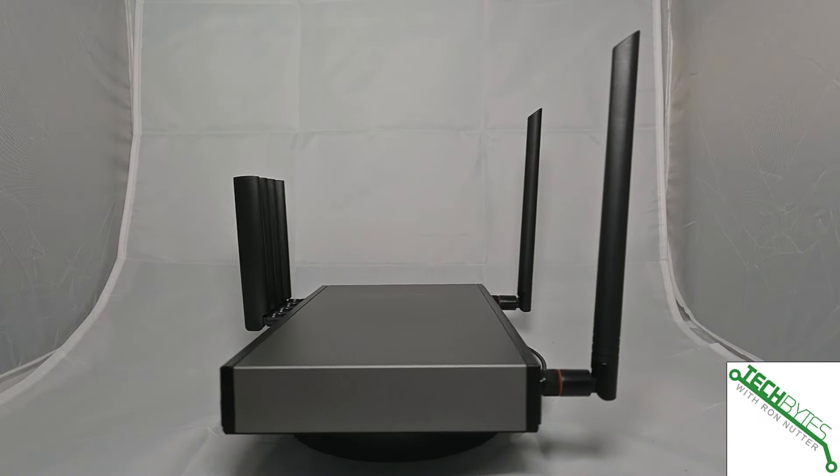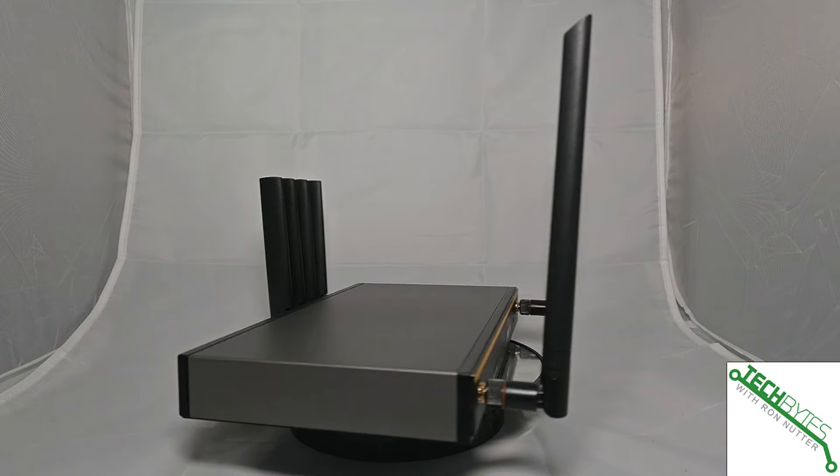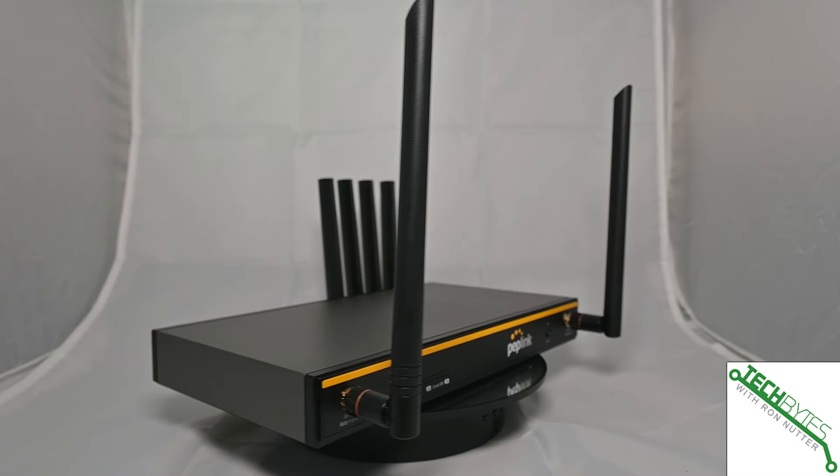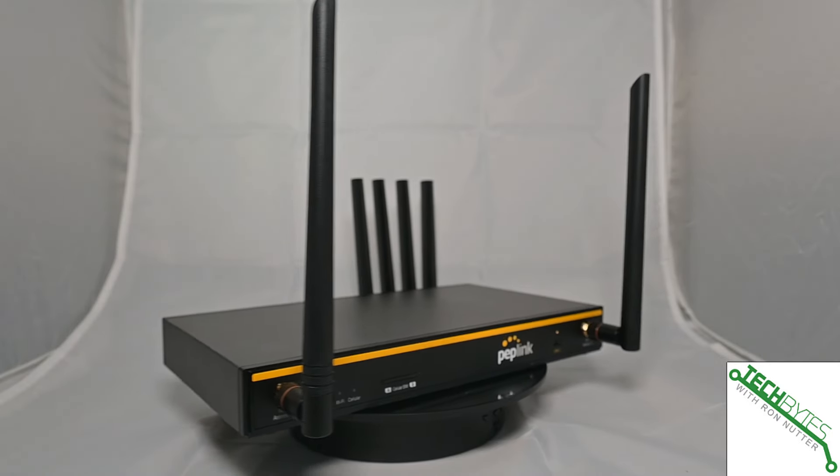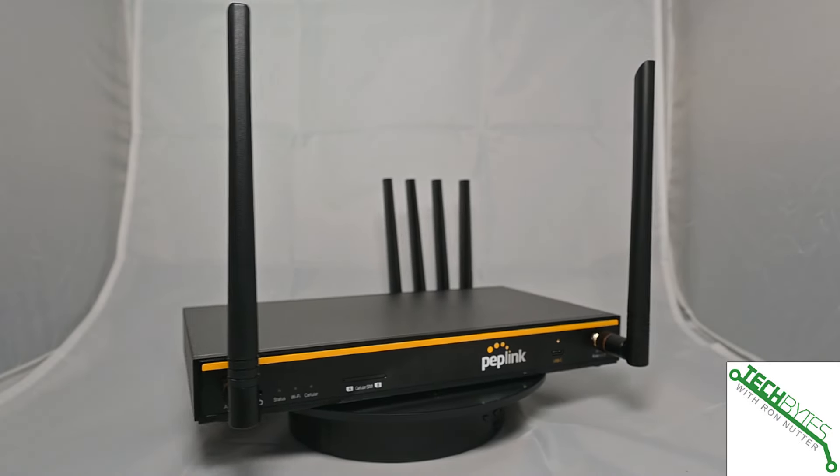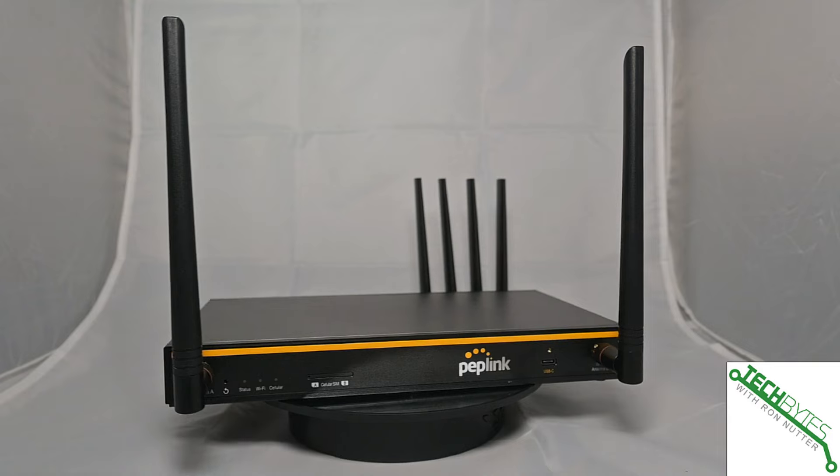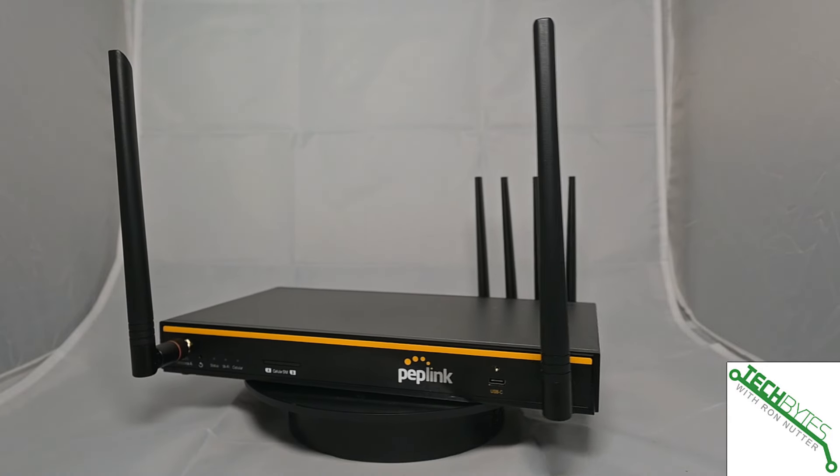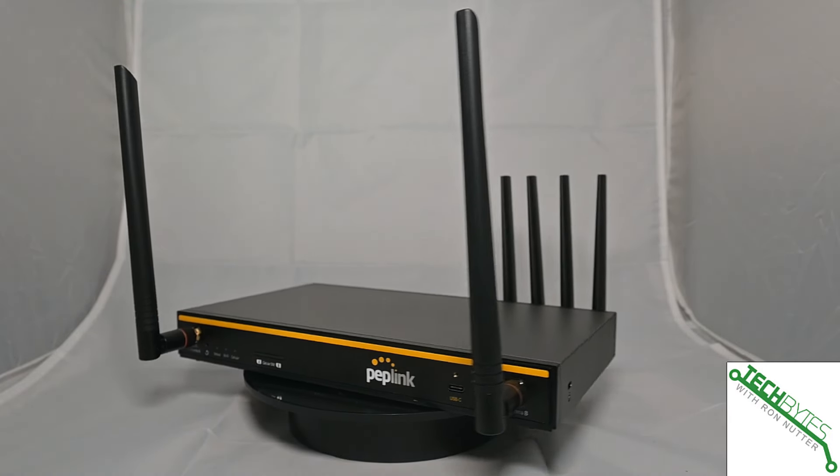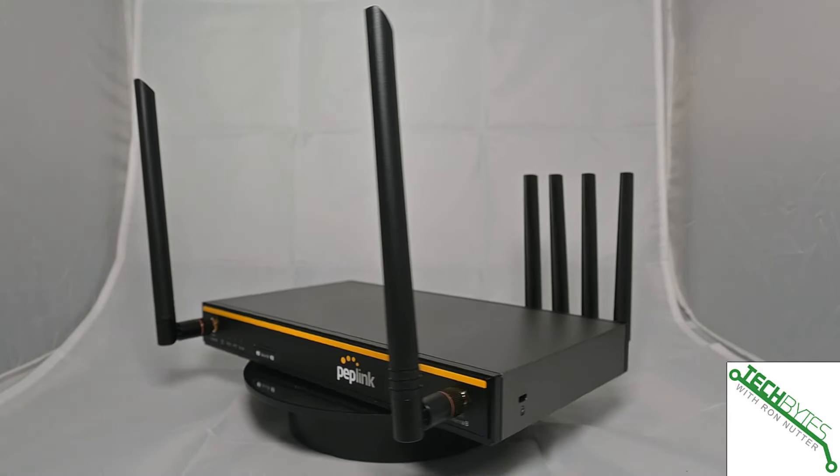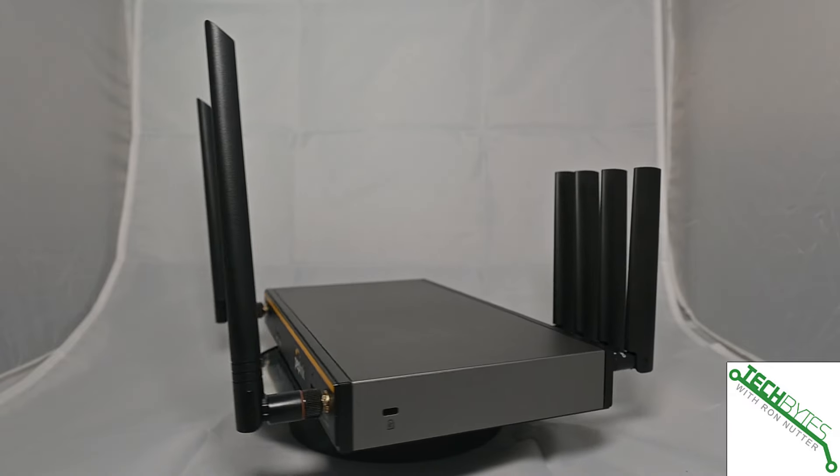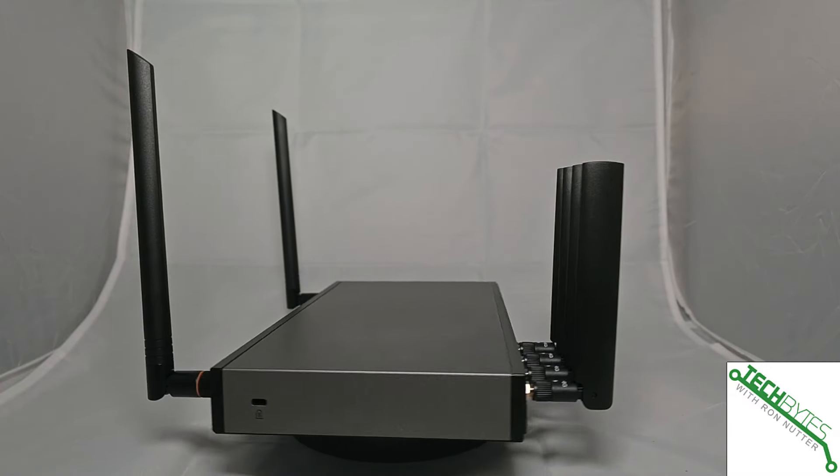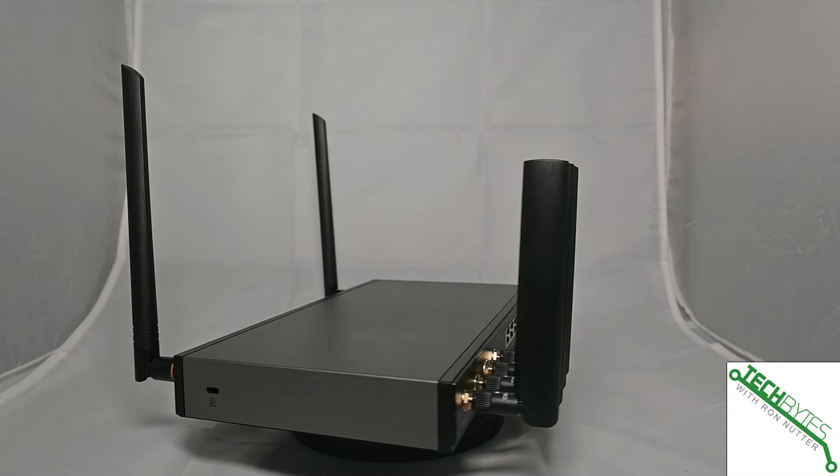You can also notice there is a USB-C port up front. This allows you to tether your phone so your phone just thinks it's got a computer tied up to it. Well, it's got a little more than that tied up to it, that you can use this as a WAN connection as well.